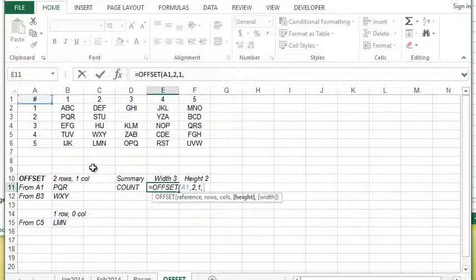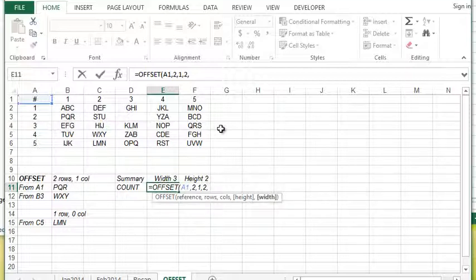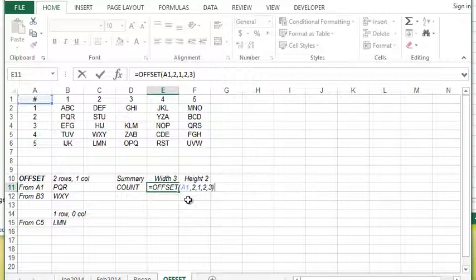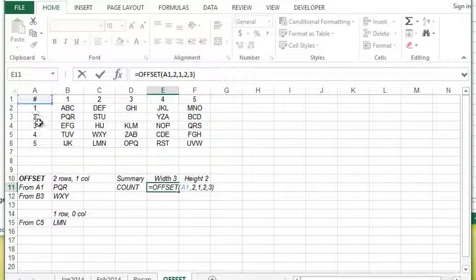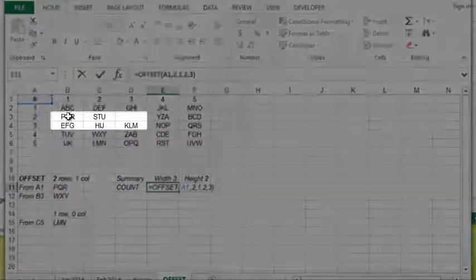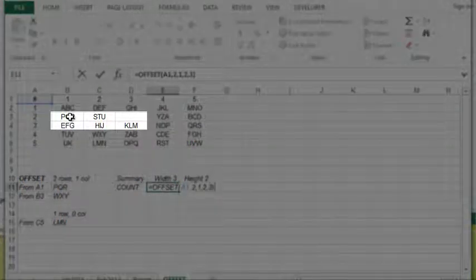From that starting point I can choose the number of cells I would like to select going down, which would be the height. Let's just say I'm going to set a height of two for this one. And then the width is the number of cells going across, so I'm going to specify three in this case.